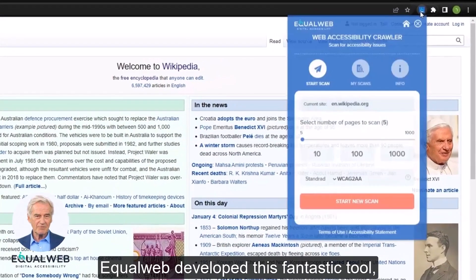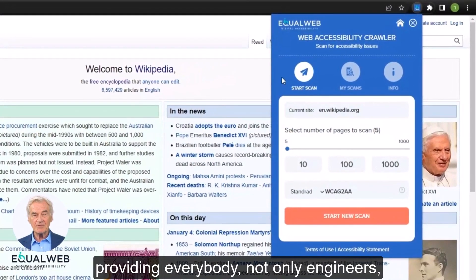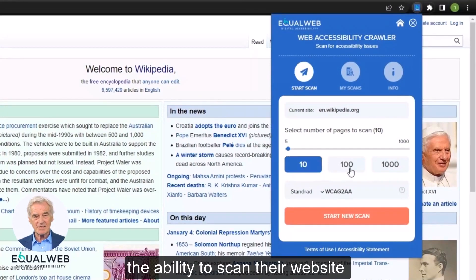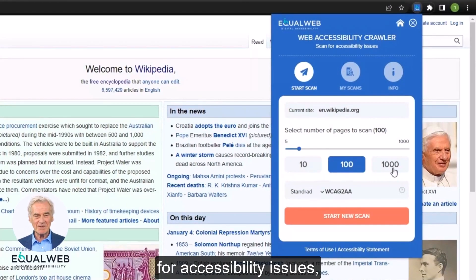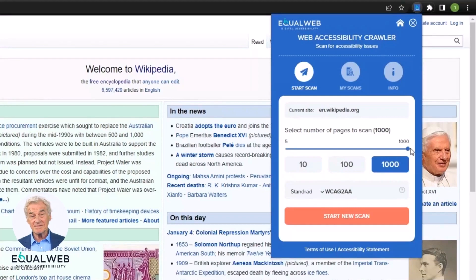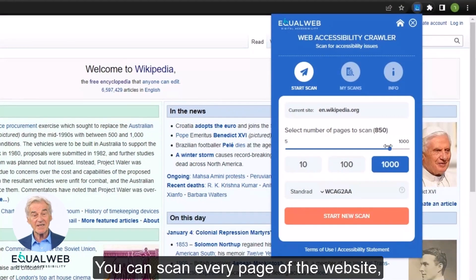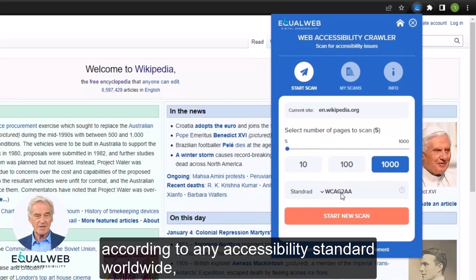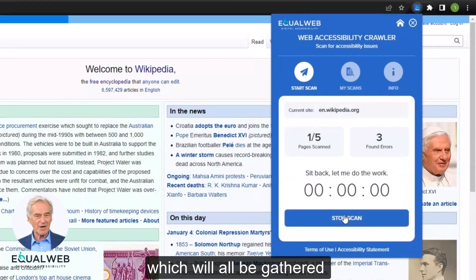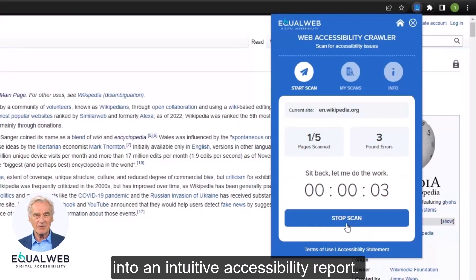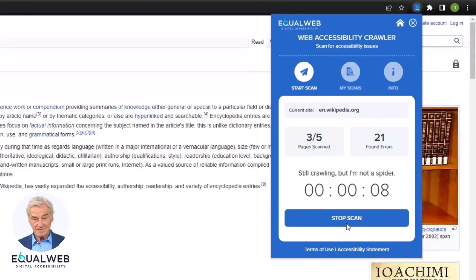EqualWeb developed this fantastic tool providing everybody — not only engineers — the ability to scan their website for accessibility issues and proposed solutions. You can scan every page of the website according to any accessibility standard worldwide and collect accessibility issues, which will all be gathered into an intuitive accessibility report.